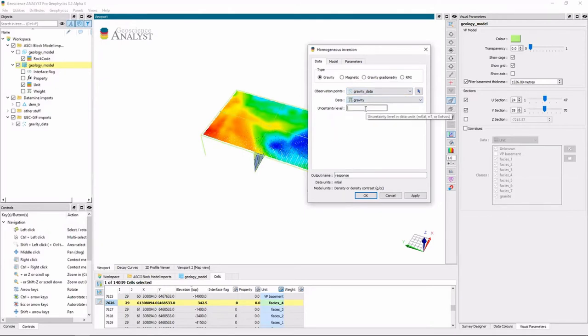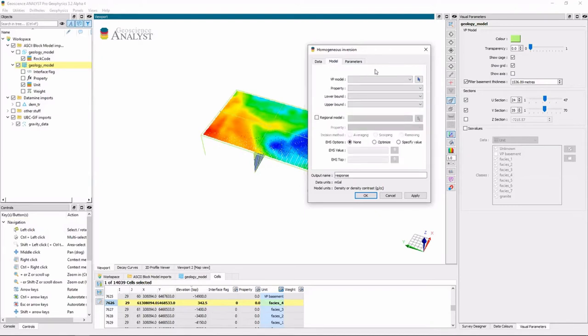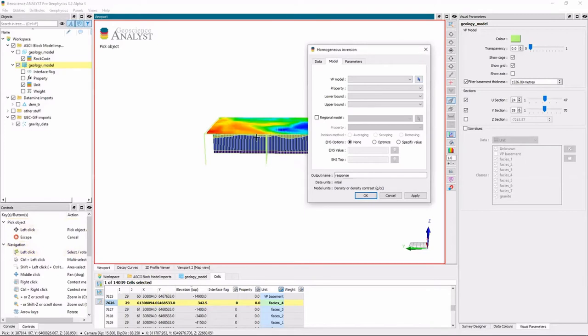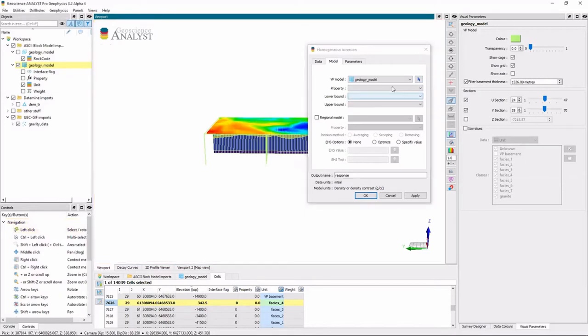I select my data points and my data, and I give it uncertainty level in milligal. So let's just say 1. Then I go to my model here. I select that. I need my property. And at this point, I can select upper and lower bounds, but I'm going to leave it completely unconstrained in terms of bounds.